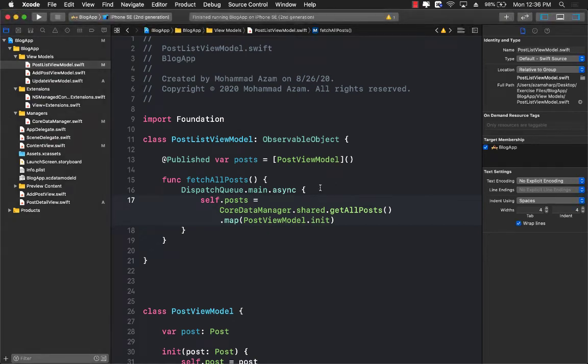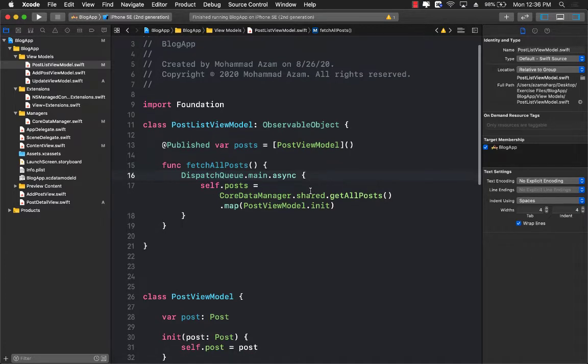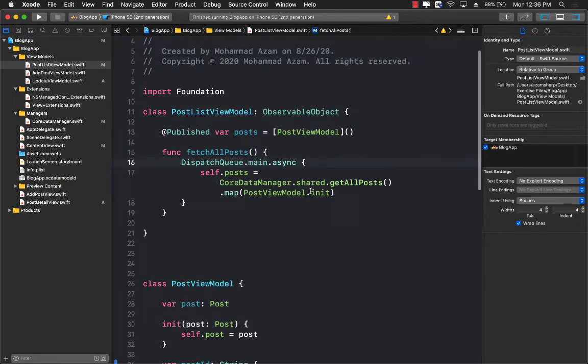Welcome back everyone. We're going to continue with our Core Data integration with SwiftUI. We already covered the fetching part, adding part, and also updating part. And the part that is remaining is the actual deleting part. So let's go ahead and see how we can delete a post using Core Data and SwiftUI.